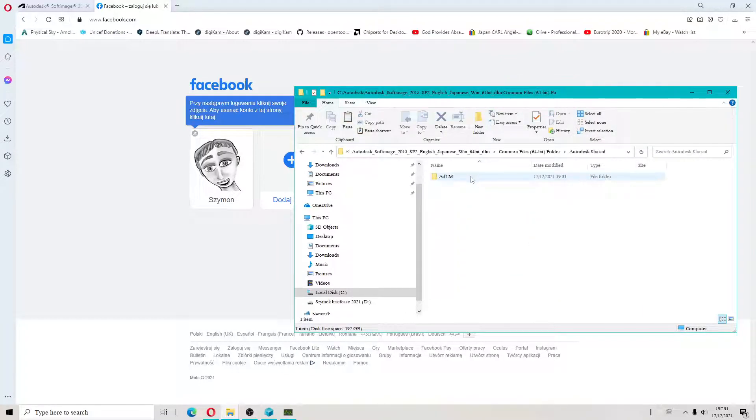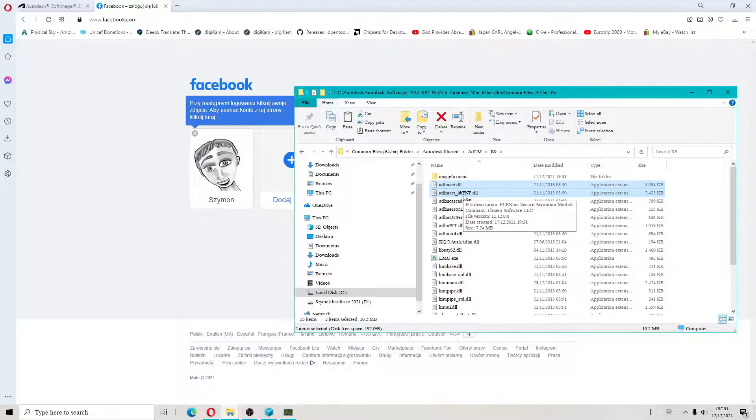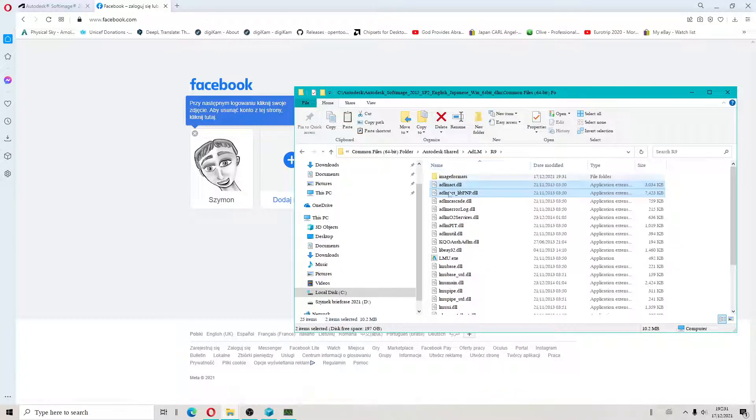After doing that, we will copy two files. You need those two highlighted files, and I will show you where to go.